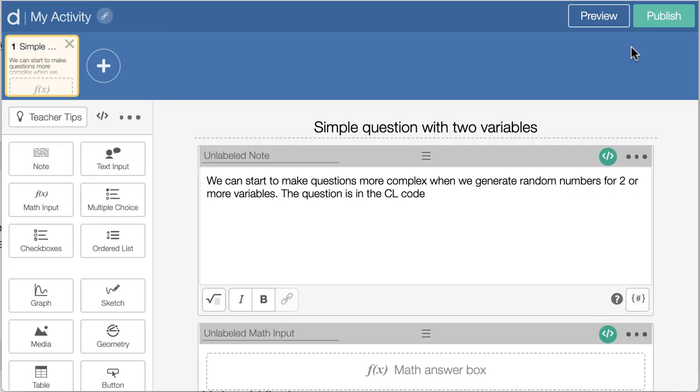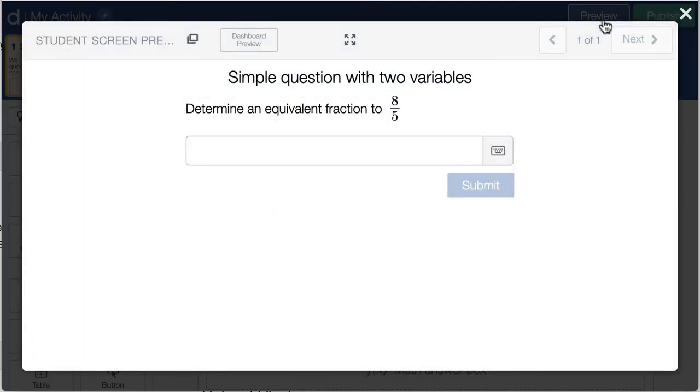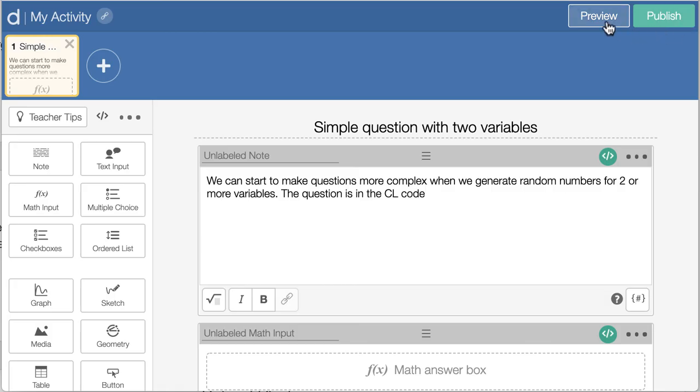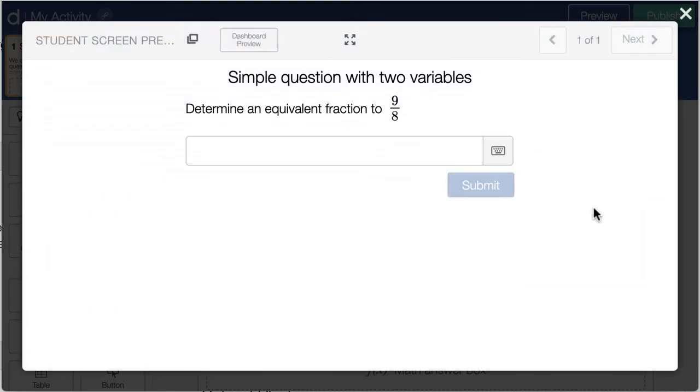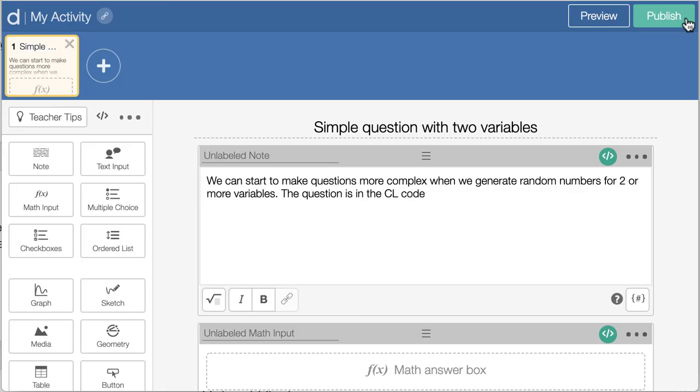And so now if we take a look at this, we have a question: determine an equivalent fraction to eight-fifths. And if a different student opened up the Desmos activity, they would get a different fraction. And we've got our unique questions generated for every student.